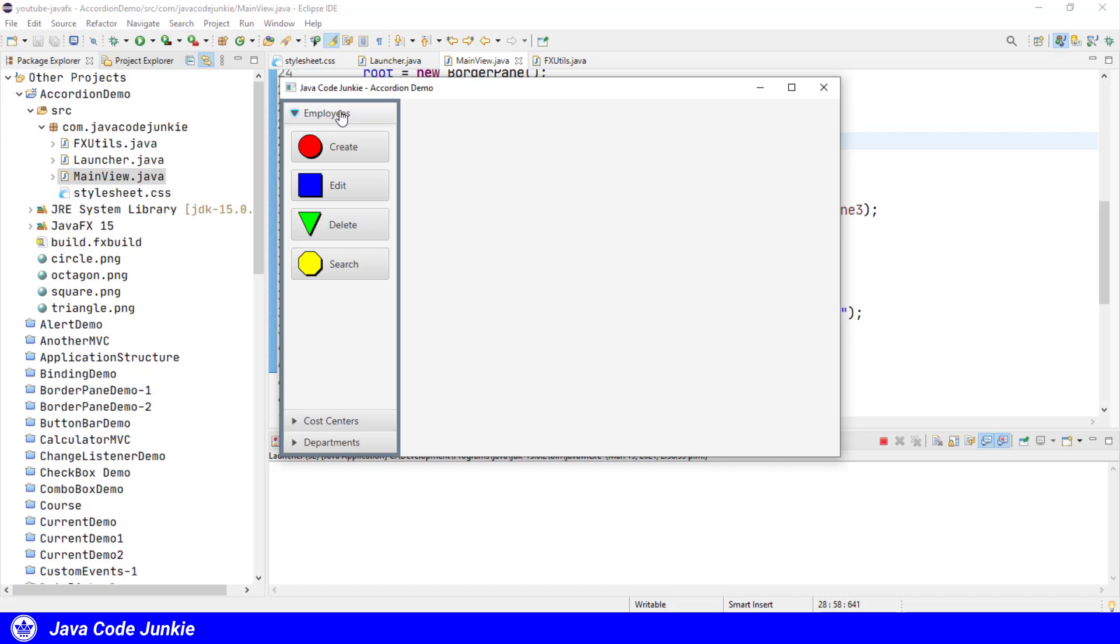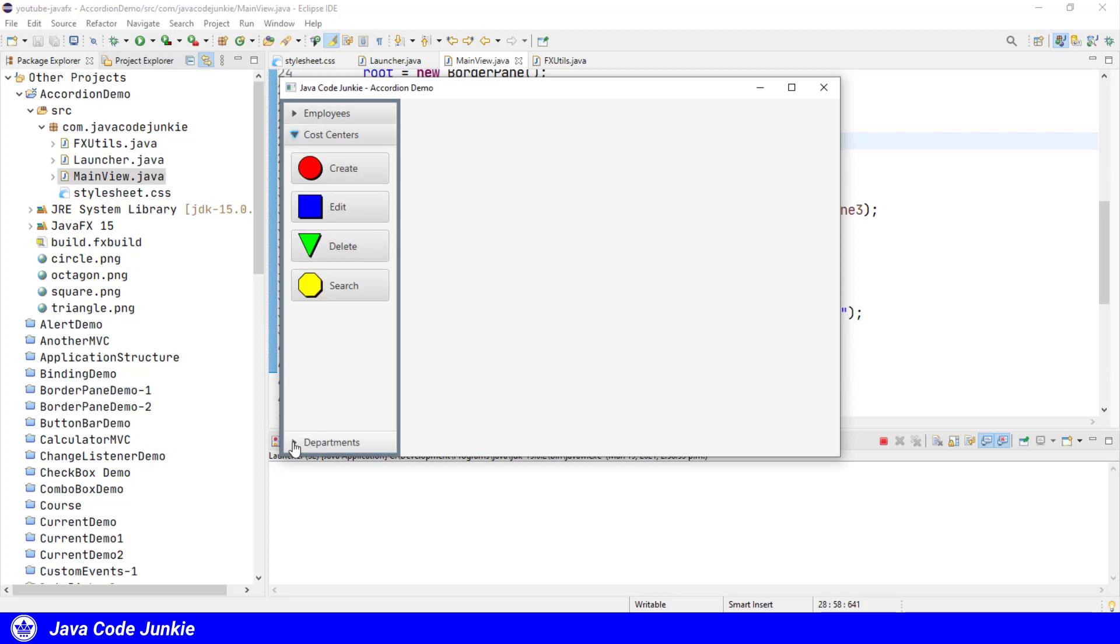So we've opened the employees, and within the employees you see the four buttons. When we expand the cost centers title pane, you'll see that the employees title pane is collapsed automatically. The same when we expand the departments title pane, the cost centers title pane will be collapsed automatically.